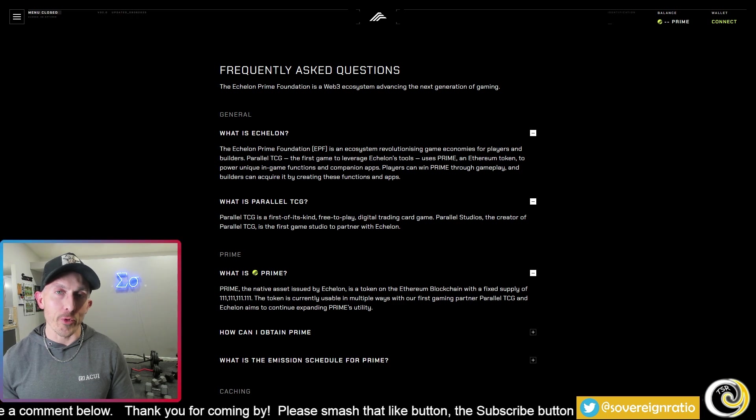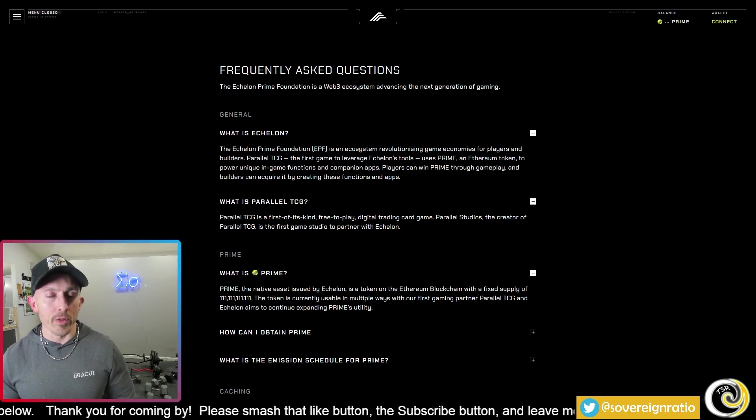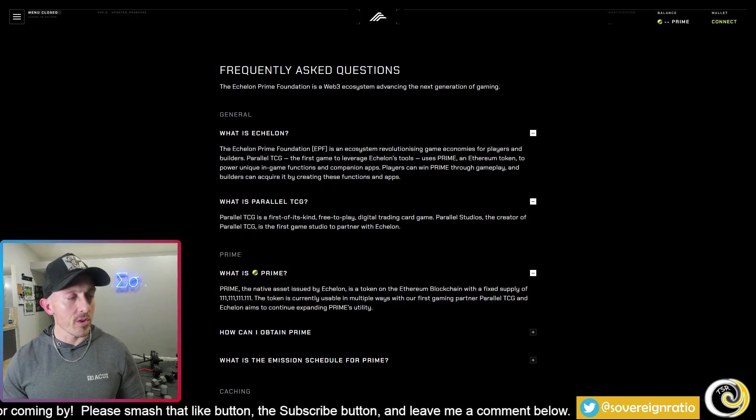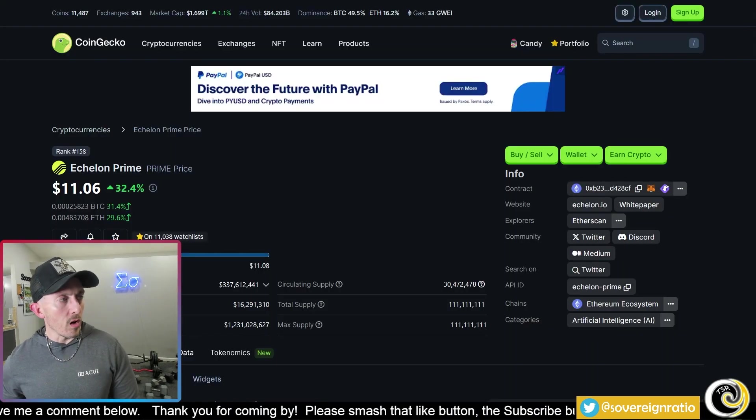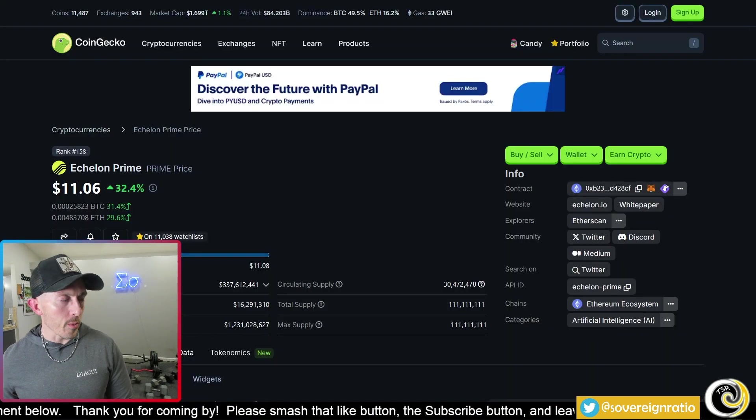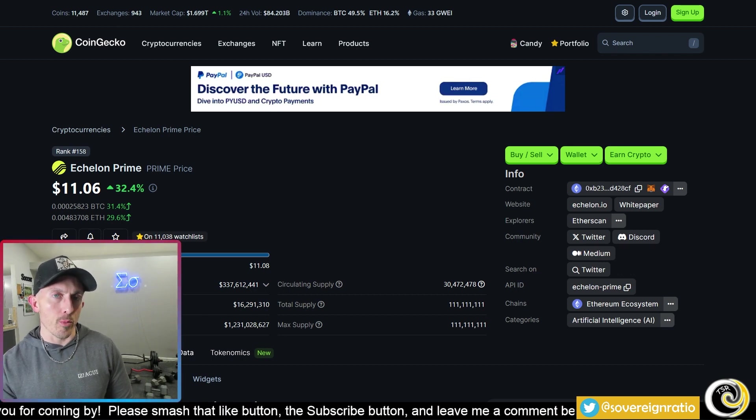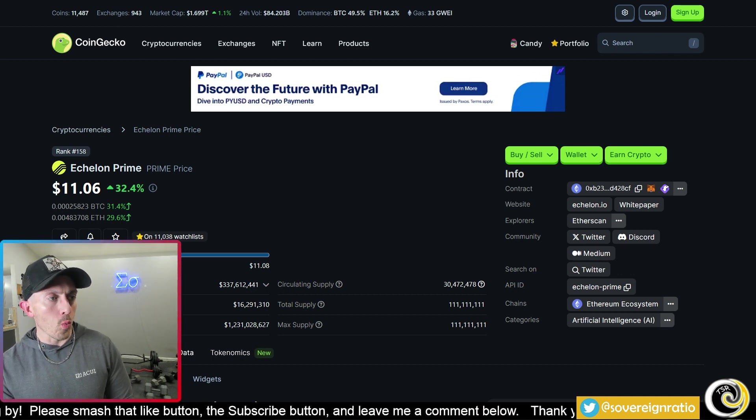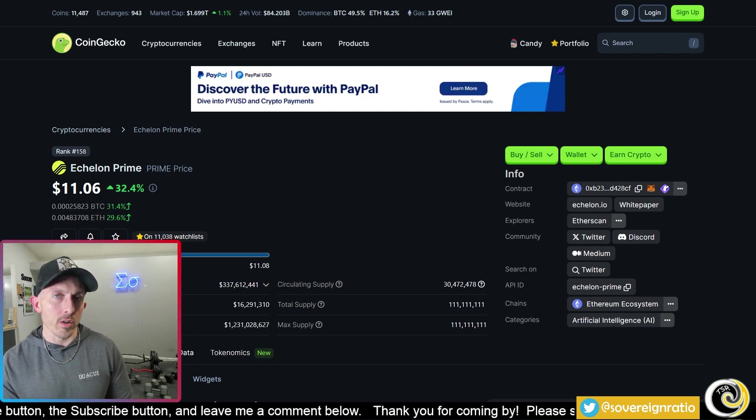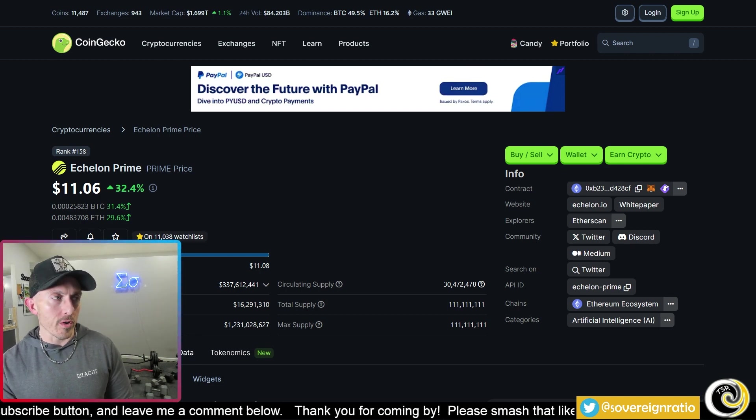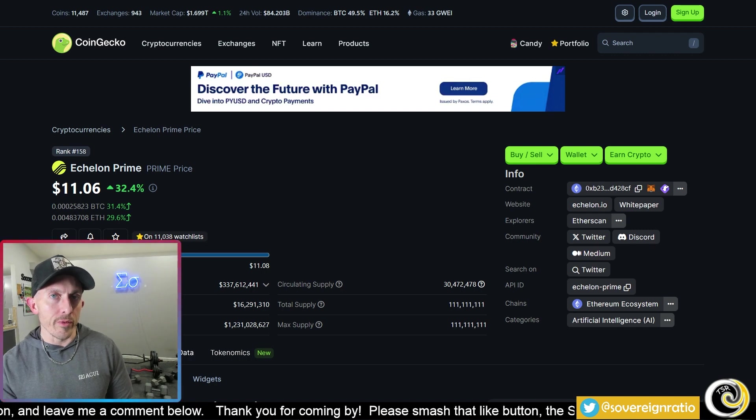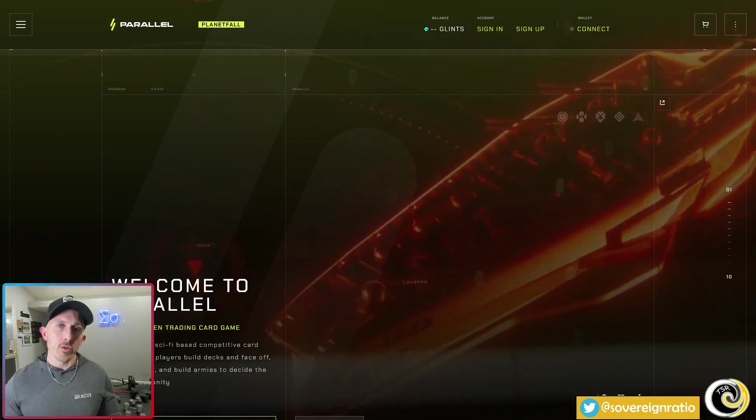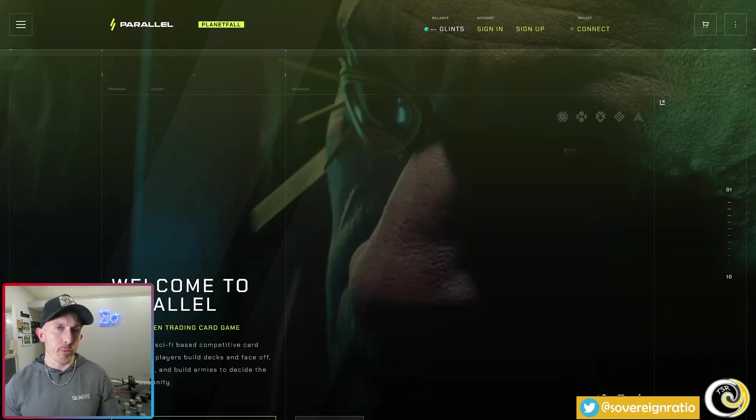Apparently they really like the number one, and one is a prime number, so maybe that's where they came up with that. On CoinGecko we can see the Echelon Prime is currently trading at $11.06 per Prime token, and of that 111 million tokens, 30 and a half million are circulating within the economy. The rest are either locked up or with VCs or whatever.